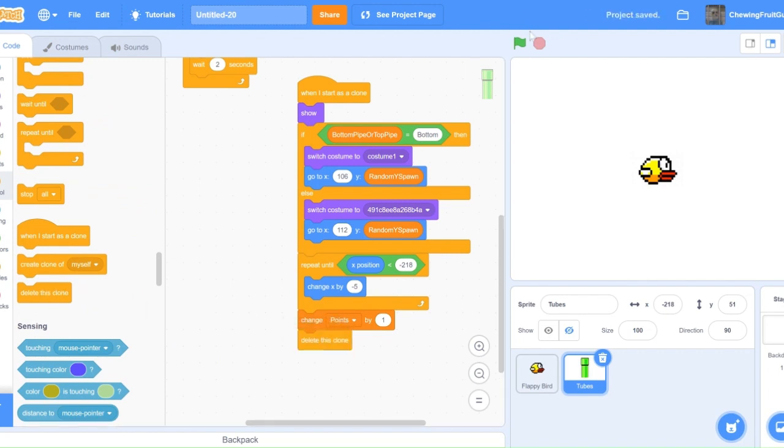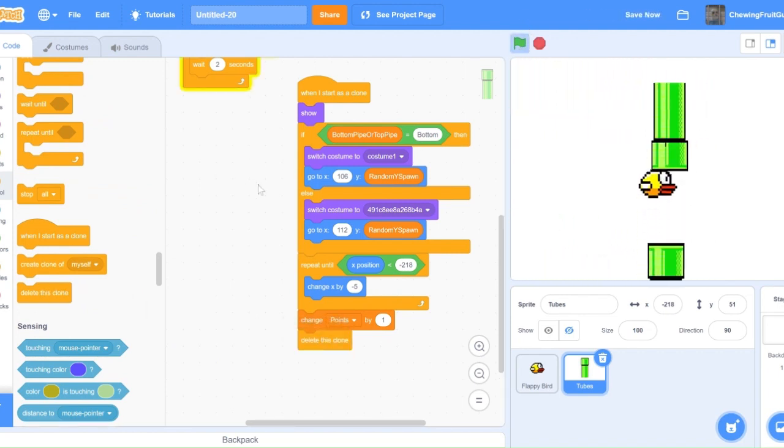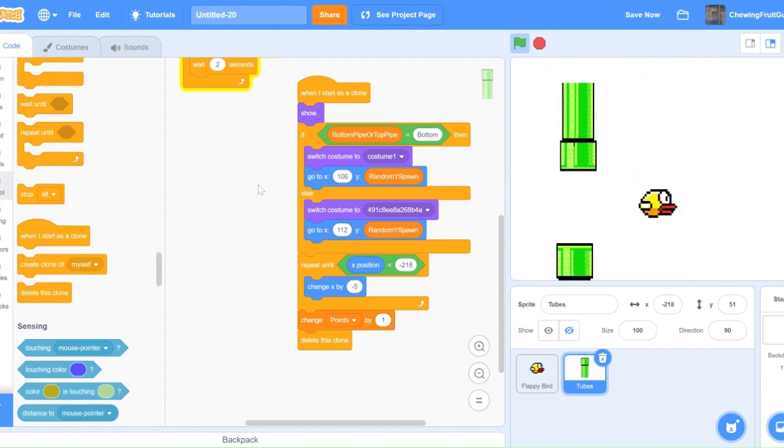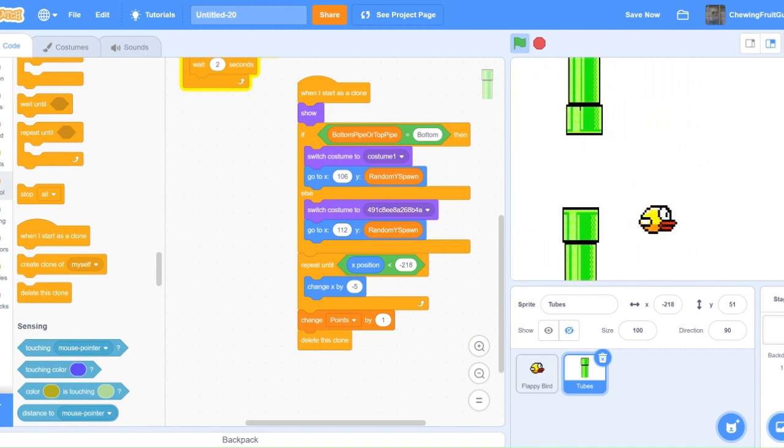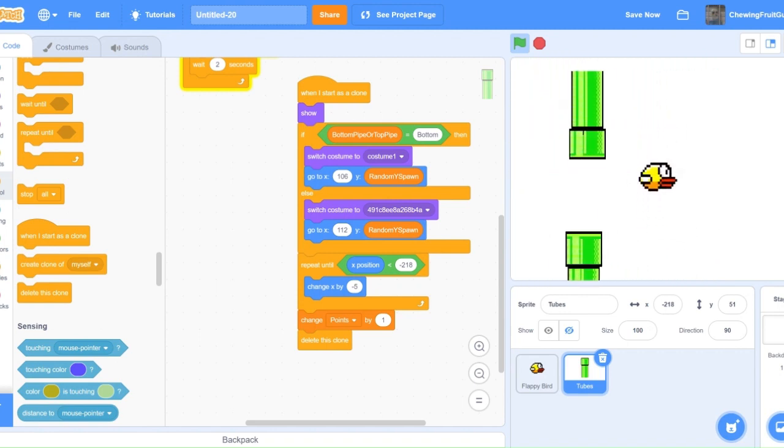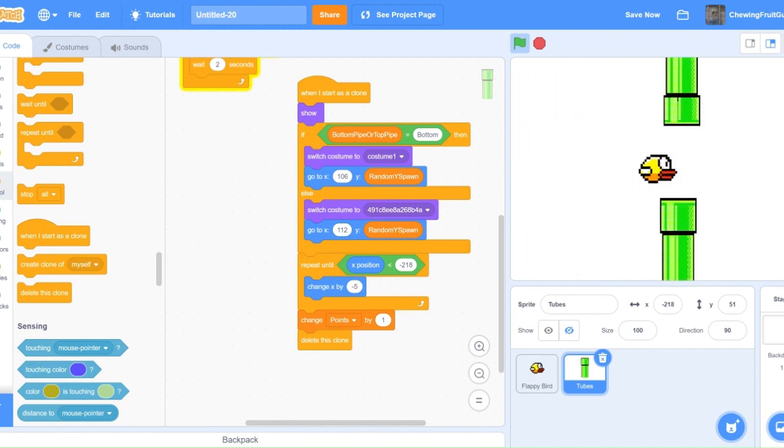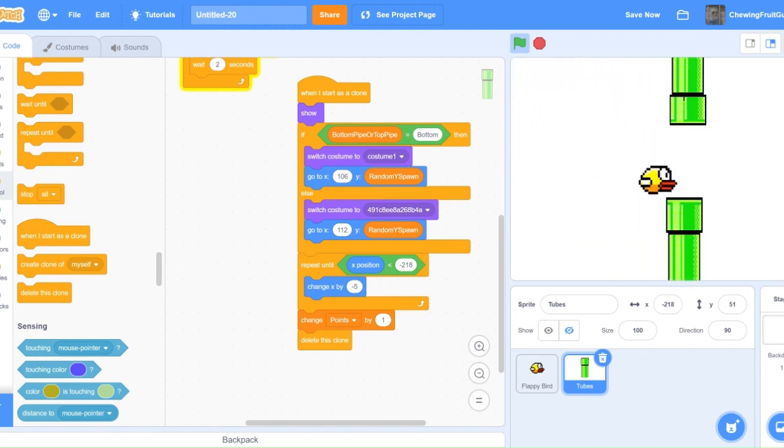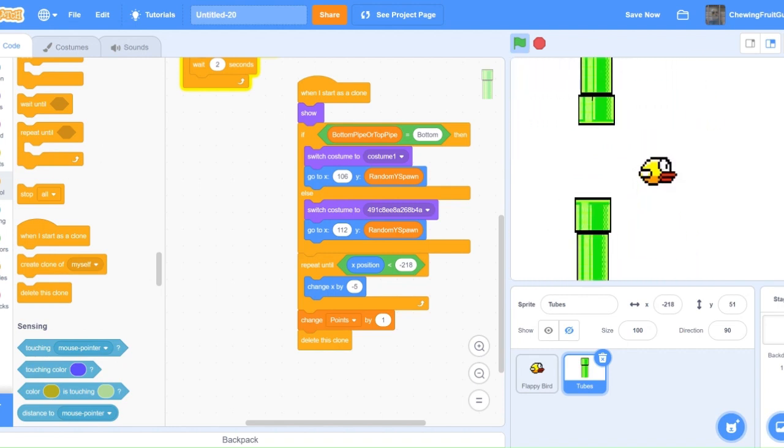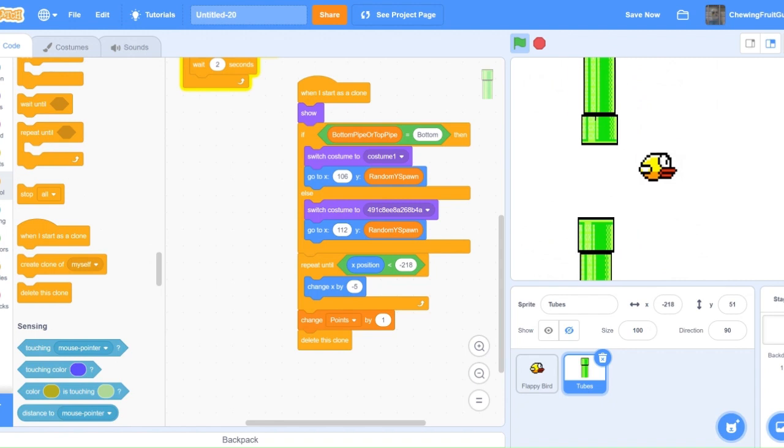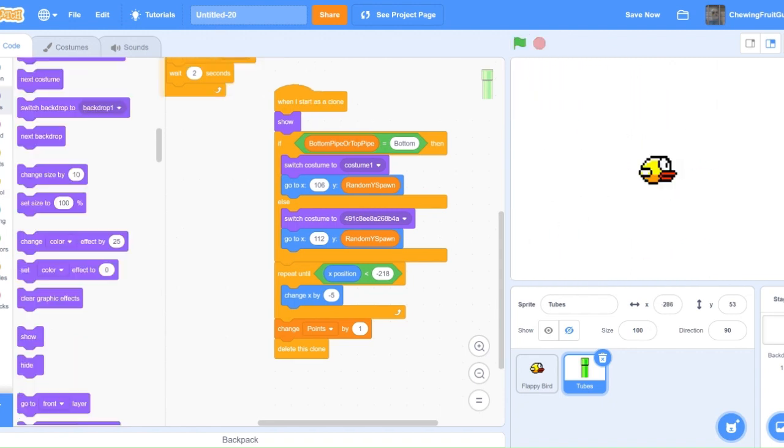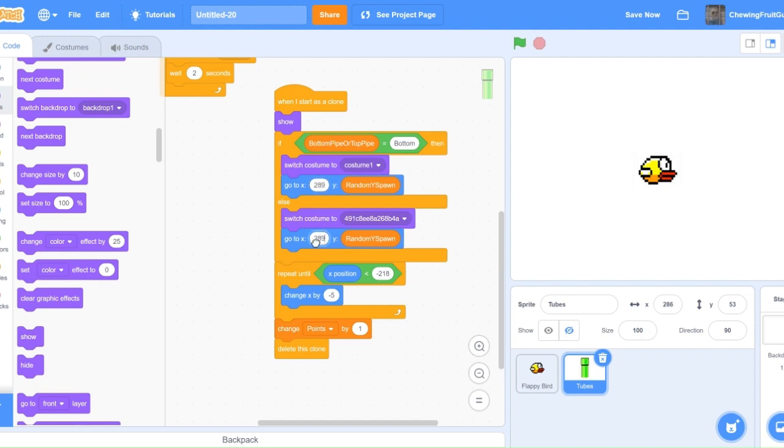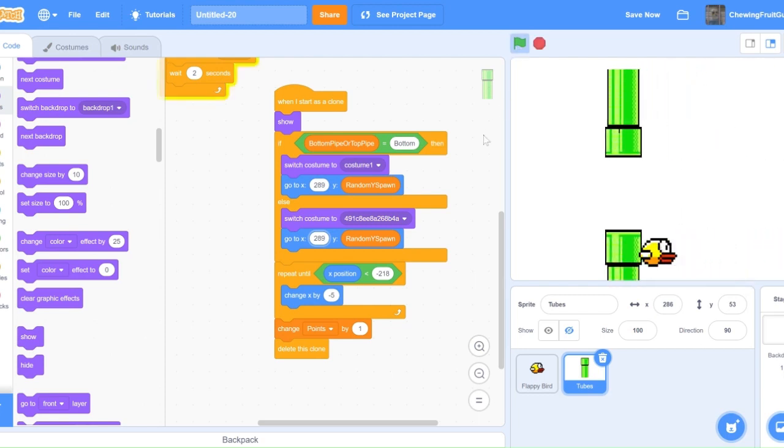So, let's test this out now. Works perfect. The thing we're going to fix now is to make sure that our tubes don't spawn in the center of the project. Let's make sure that they come out from the right side corner. This is a very easy fix. All you've got to do is make this number 289 and this number 289. This will make sure it comes exactly from the right-hand corner. This is perfect.